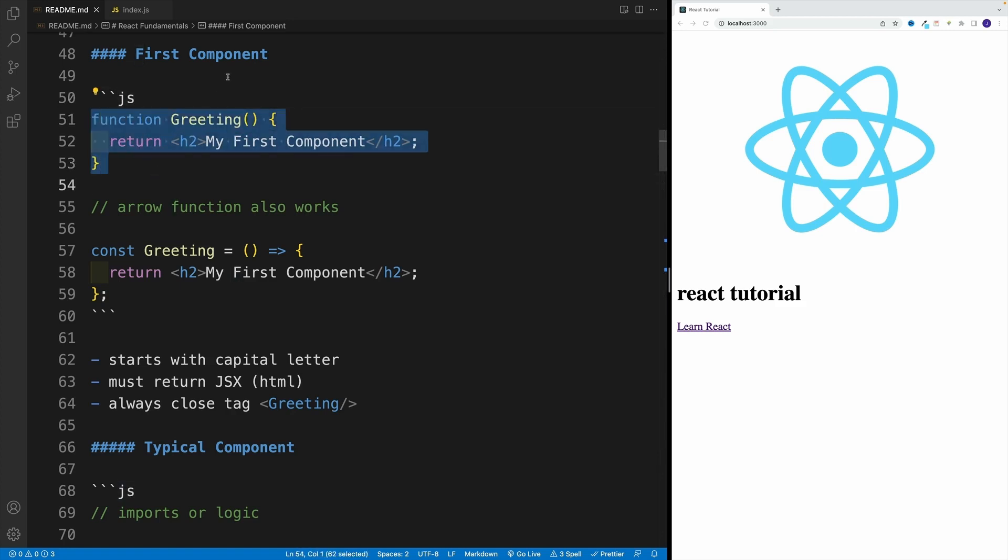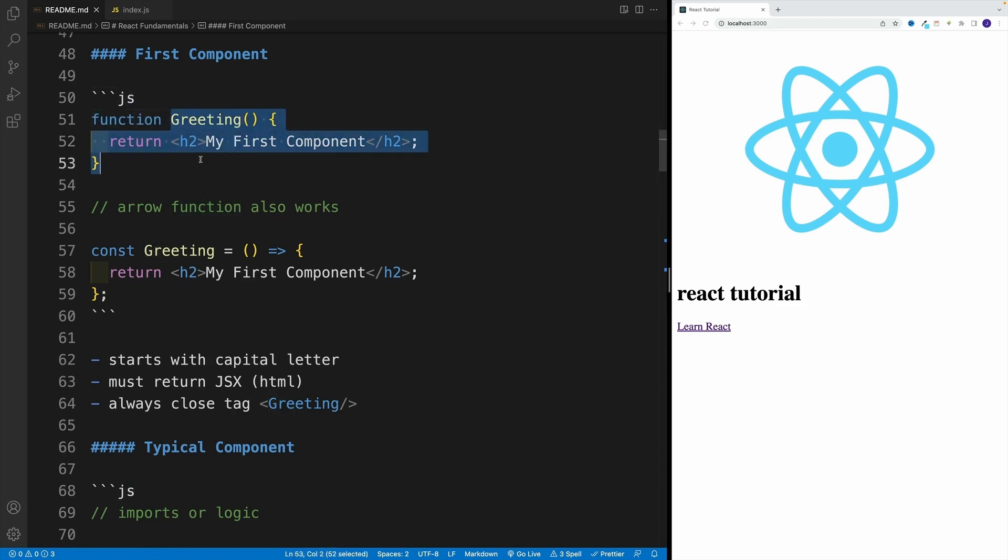And as you're looking at it, your first thought probably is, wait a minute, guy with a weird accent, that looks a lot like a JavaScript function. And guess what, you're absolutely positively 100% correct.